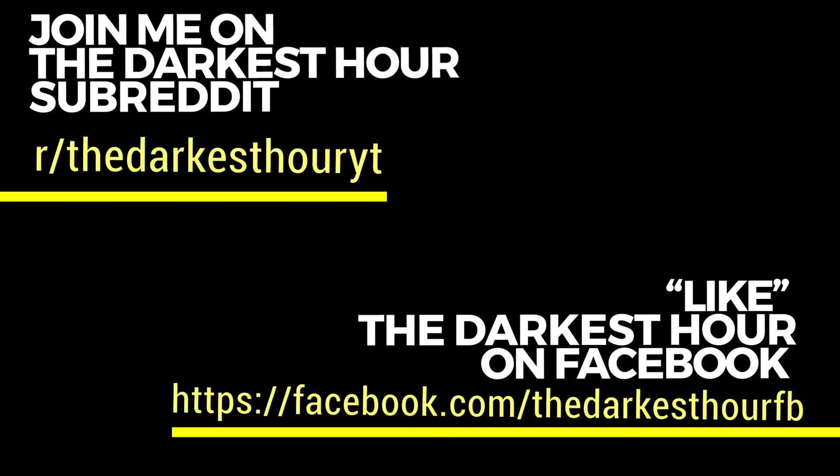Well, everyone, that concludes tonight's episode, but thank you for tuning in and thank you to everyone for sharing your story. And if you have stories like these I'd love to share them, send them to me, amandadarkesthour at gmail.com, and check out our subreddit thedarkesthouryt. If you love the darkest hour and you never want it to end be sure to hit that subscribe button. Stay spooky. Bye.